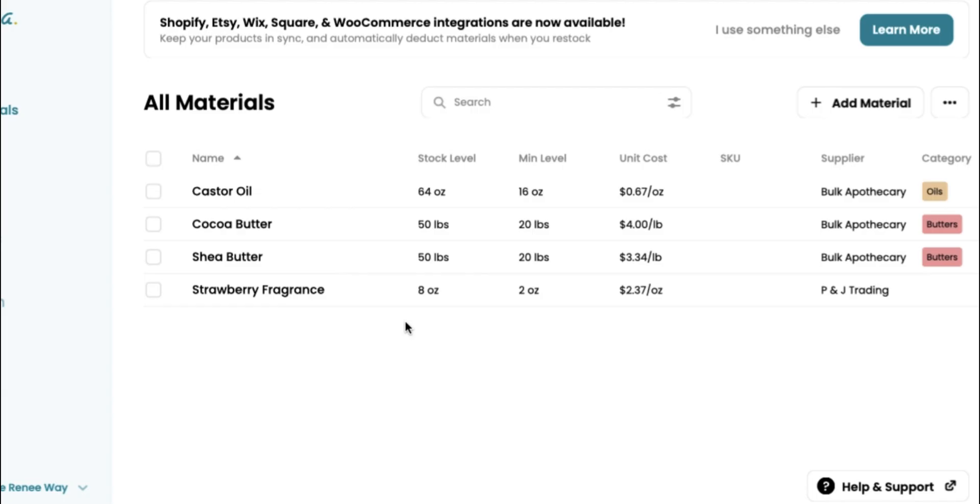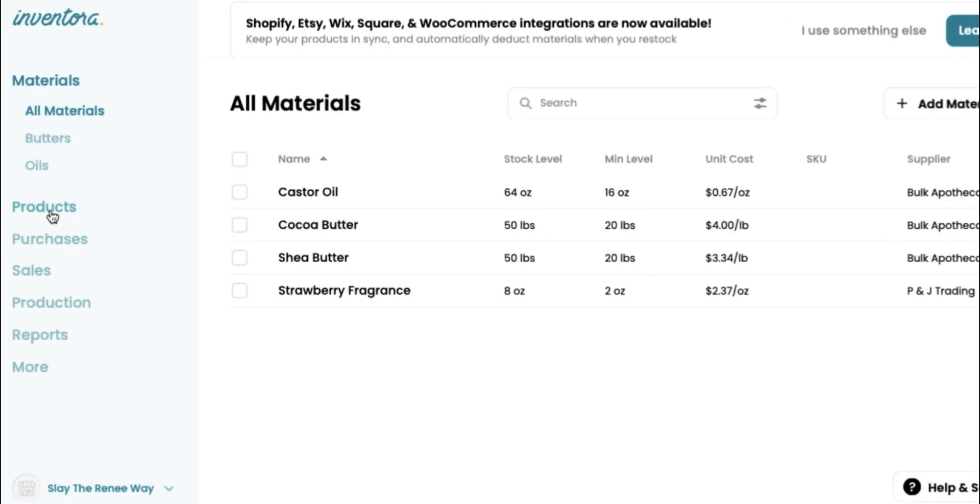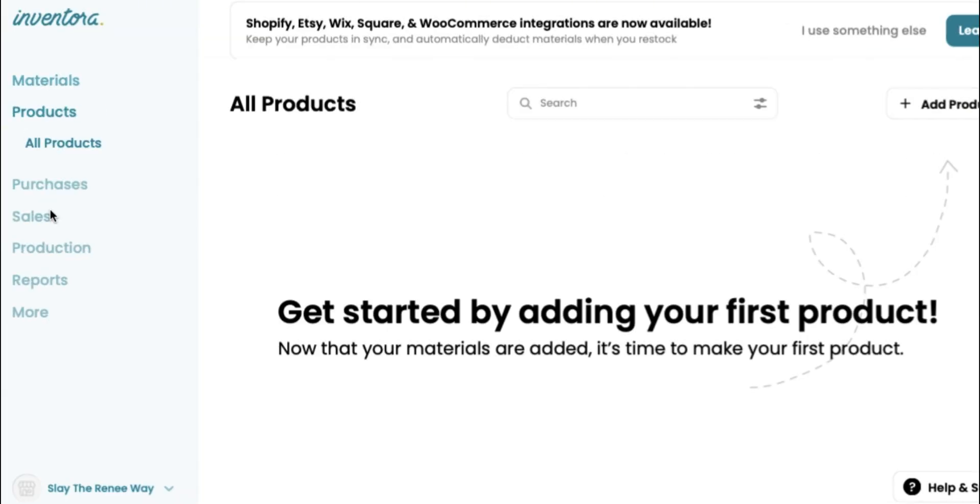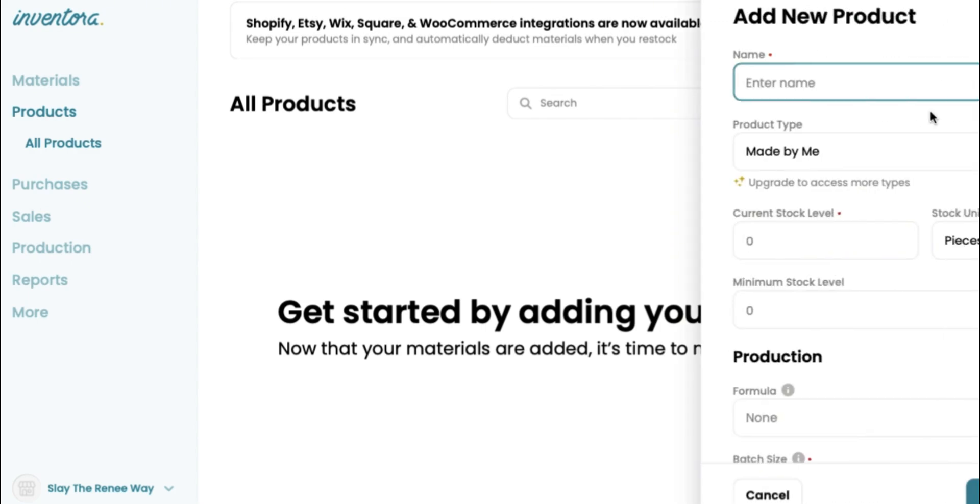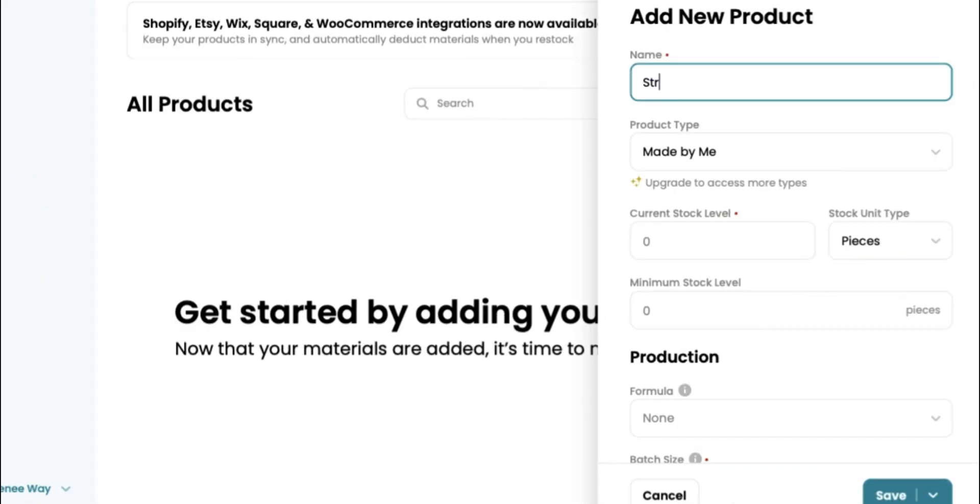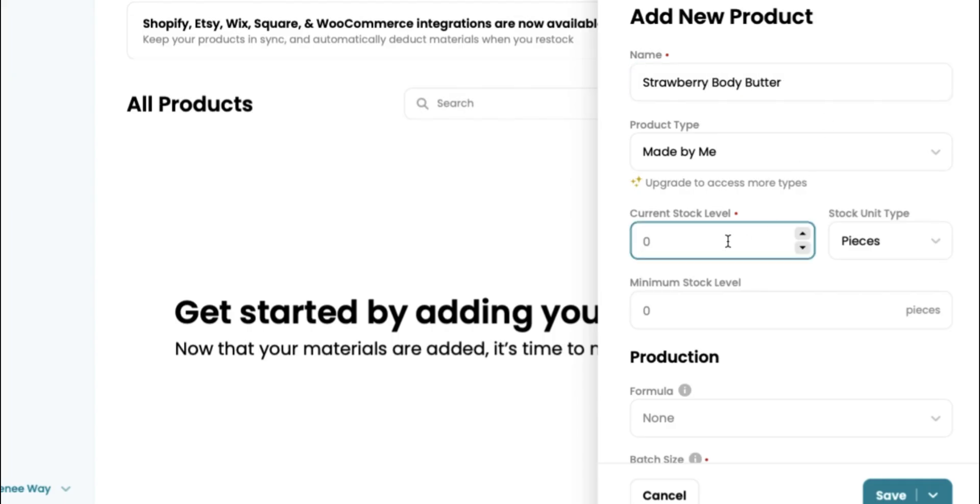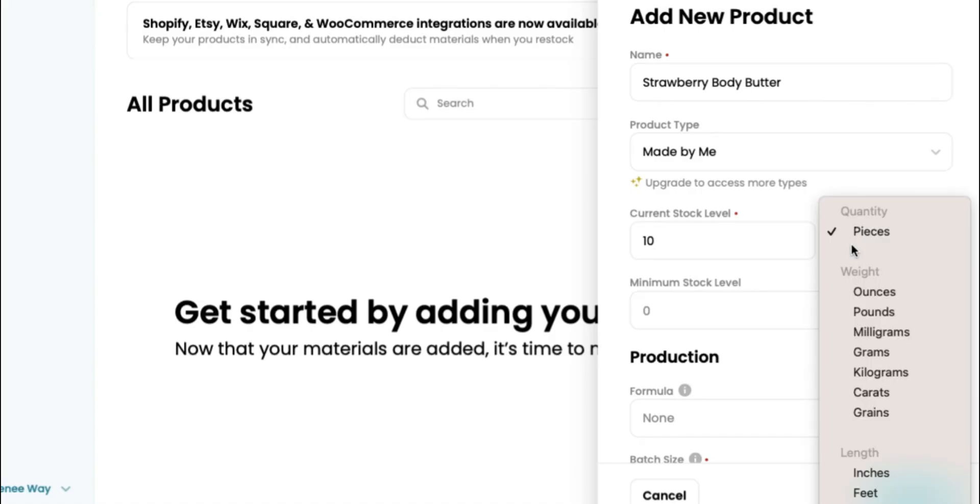So when it's time to create your product, you're doing pretty much the same similar thing. You're going to enter your product name. Now this is the product once it is finished. Once you have actually made something, once you have gathered your raw materials and made something, this is called your product. We are making a strawberry body butter made by ourselves. We have 10 in stock. We're going to call that pieces.